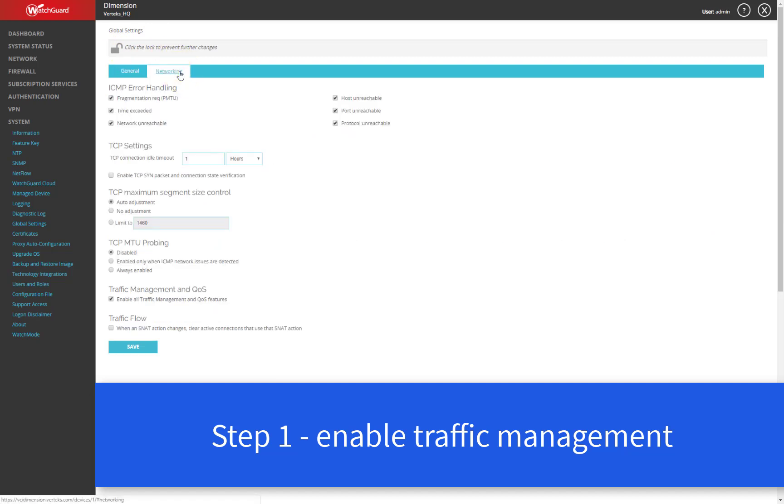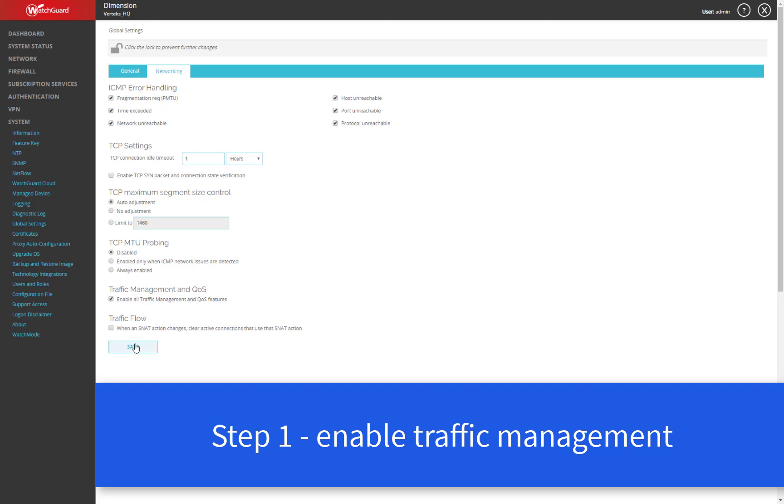On the networking tab, you'll see here just towards the bottom, the traffic management and QoS feature. It's already enabled here on our Firebox, but if this isn't enabled on yours, you'll want to check that and hit the save button here. And once you've enabled that feature, you want to set up a new policy that's used to rate limit the connections.